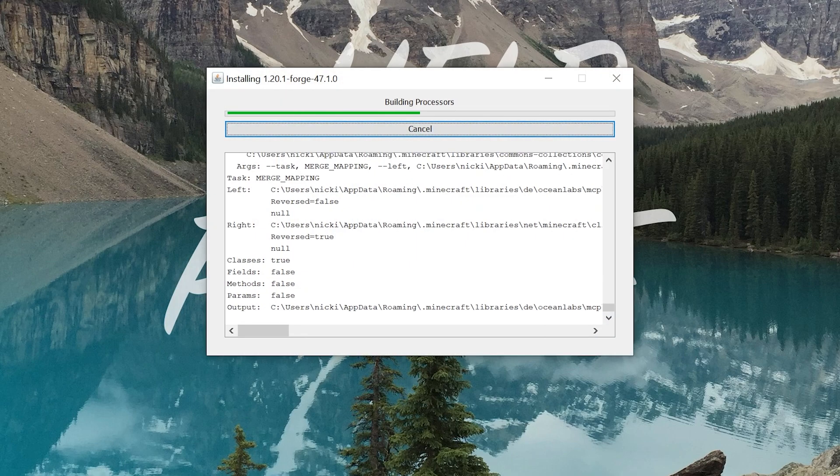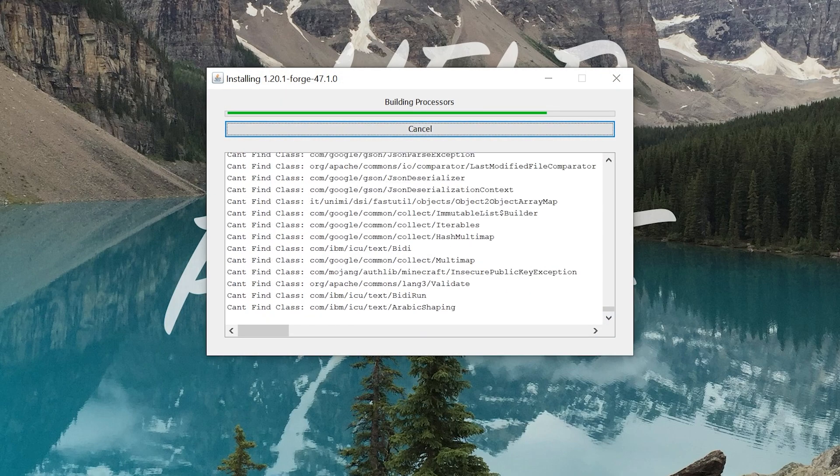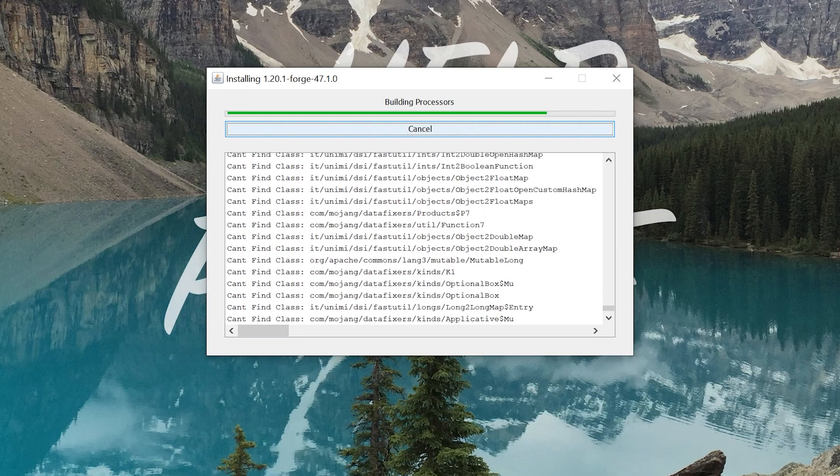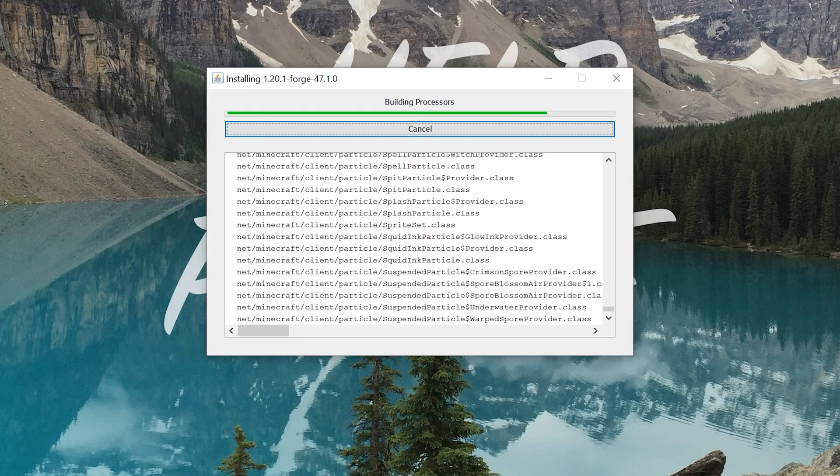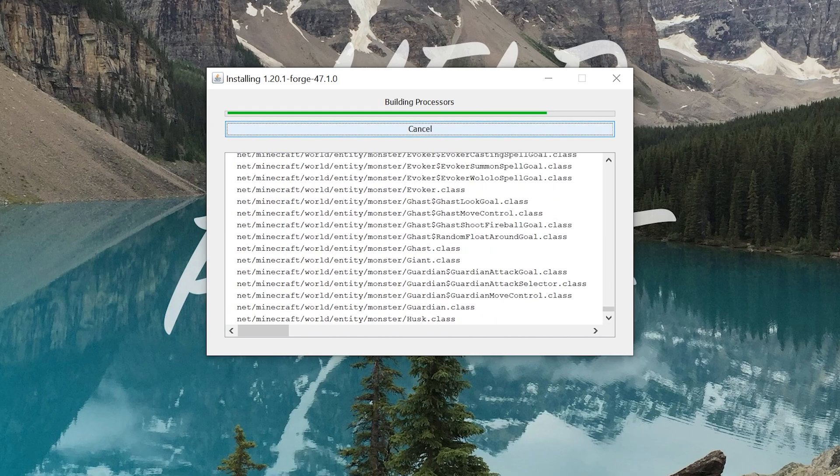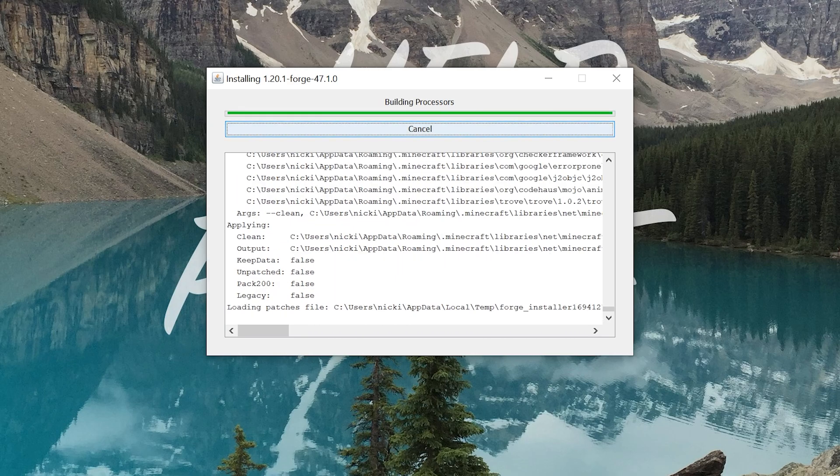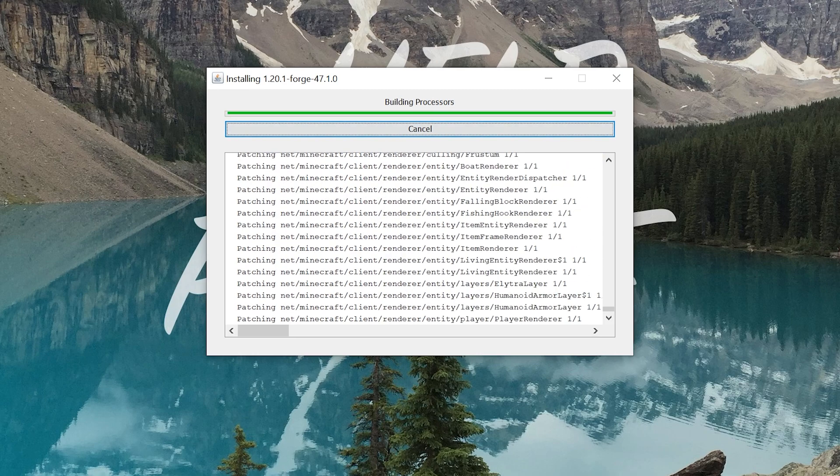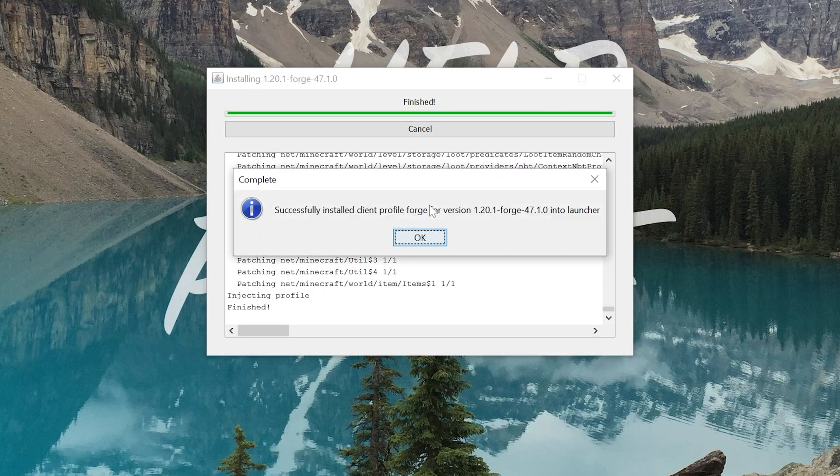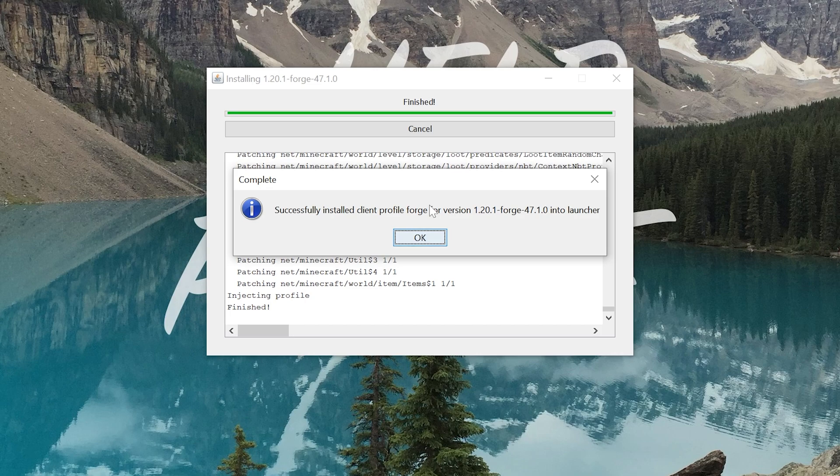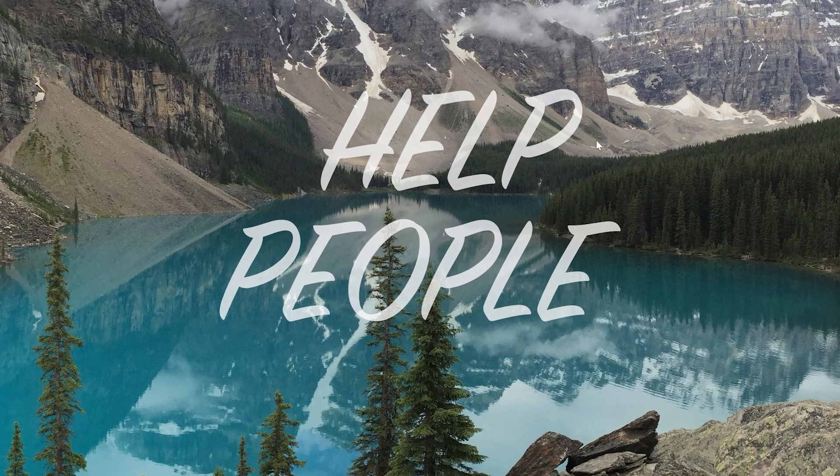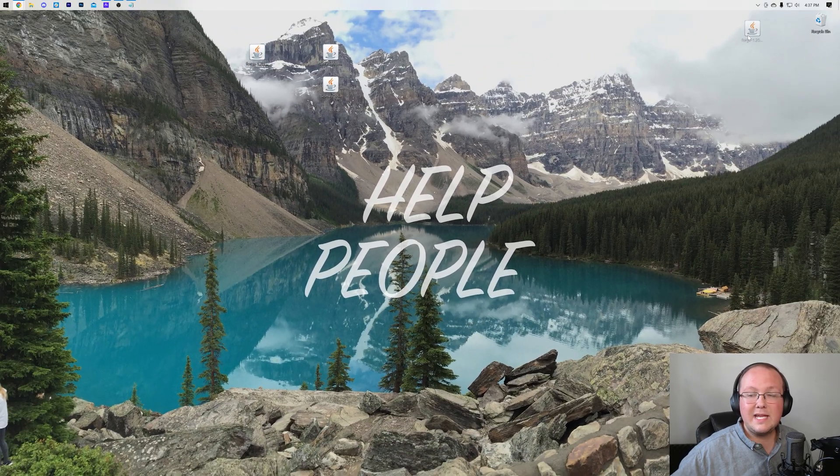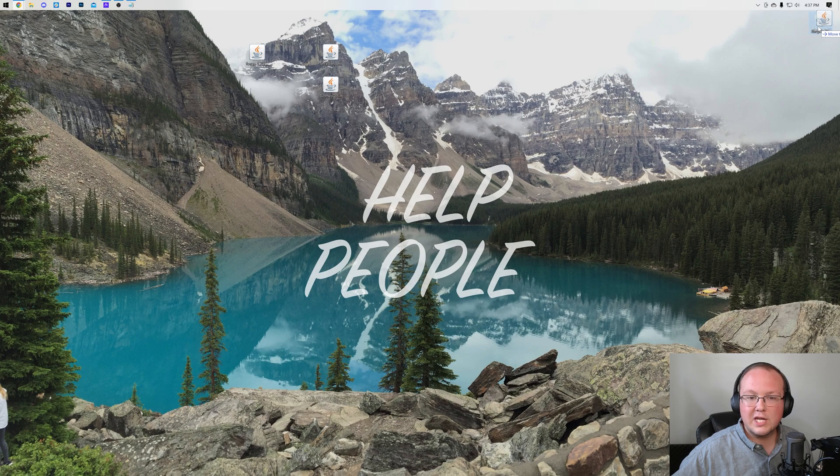And the only reason Forge won't install is if, one, Minecraft or the Minecraft Launcher are open, make sure both of those are closed before doing this. And, two, you want to make sure that you've played Minecraft 1.20.1 before. If you've never done that, go play it without any mods or anything. Come back and this will work. As you can see, we can now click OK. It will close out of that. And we can delete Forge.